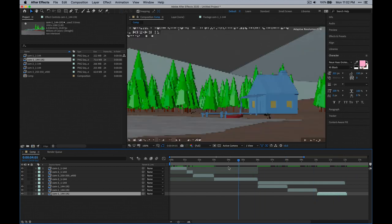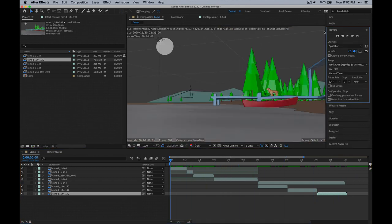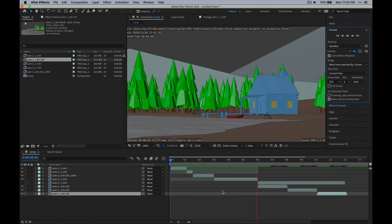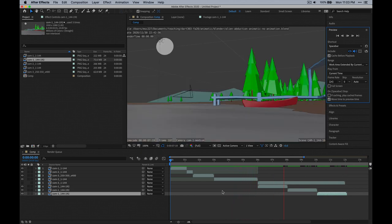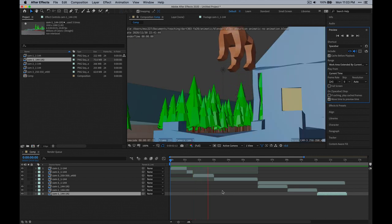So that's the whole animation. Let's go ahead and play it back. If you go up to Preview in the top right, if you click 'Cache Before Playback', when you press Play it will cache the whole timeline and then play it back at the proper speed. Let's wait for that to happen.